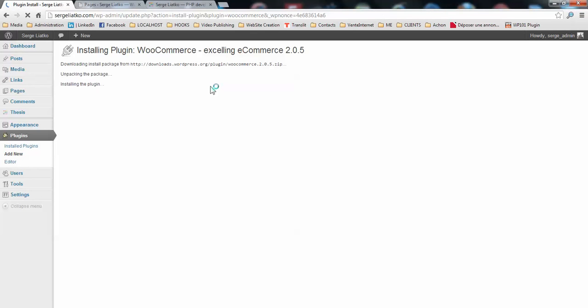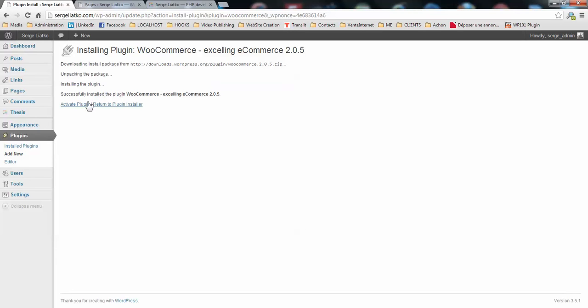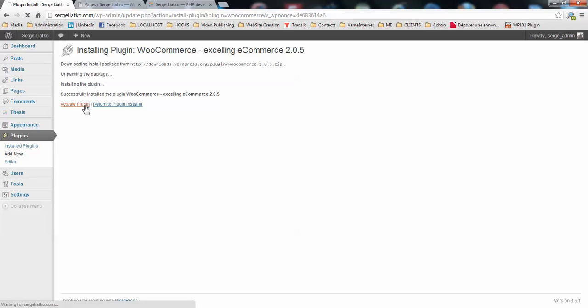Once it is done you need to activate this or you may do it directly from this screen by activating the plugin.